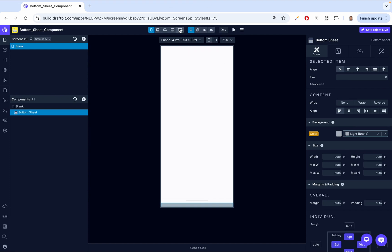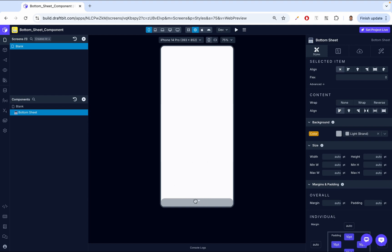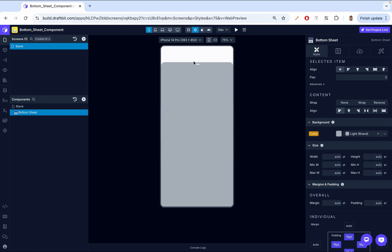Then let's go to our device preview and click web preview. And there we go. You'll notice a small white handle bar in the middle, which allows users to swipe the sheet up and down. If we hold this and swipe up, we're able to swipe up the bottom sheet. This handles a key interactive element, enhancing the user experience by making the bottom sheet easy to control.